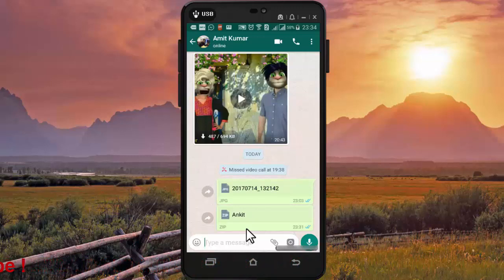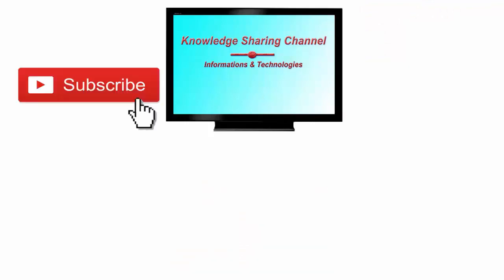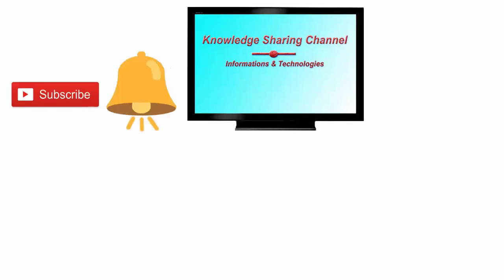So friends, by using this method you can share HD images with your friends and family in WhatsApp. I hope you find this video useful. If you like the video then press the like button and don't forget to subscribe to our channel and press the bell icon to receive notifications.